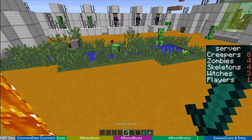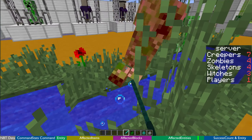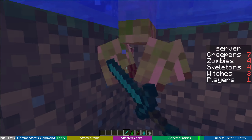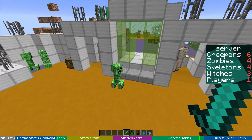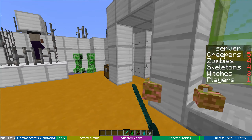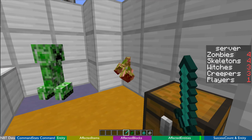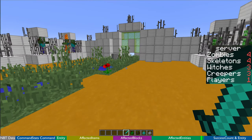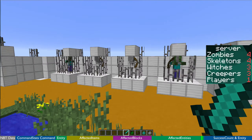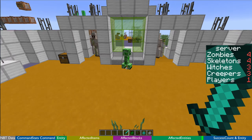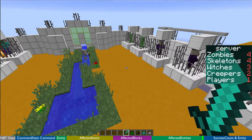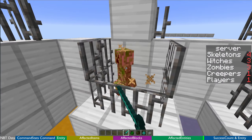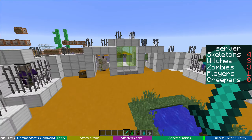If I kill any one of them, you'll see it lowers the count on the right-hand side. Let's get rid of all the creepers — six, five, four, three. Where are we? Skeletons, zombies, witches, creepers — three, three, three, three. So this is how you can use affected entities: an accurate count of how many of each entity type is present.